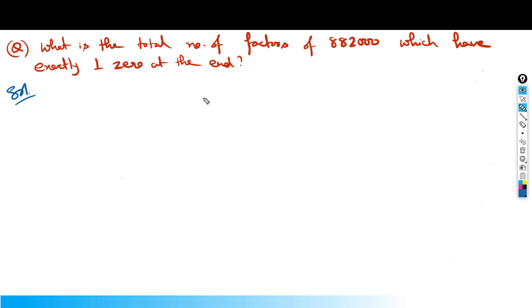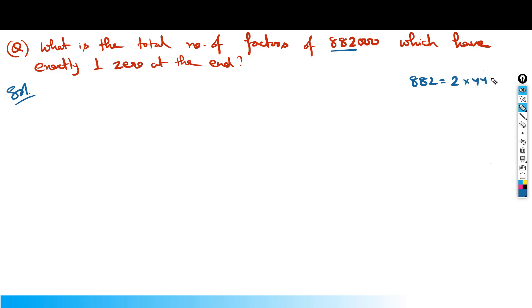Look at this question. It says the total number of factors of 882,000. So I need to factorize 882,000. That is 2 into 441, which is 2 into 21 squared, which is 2 into 3 squared into 7 squared.